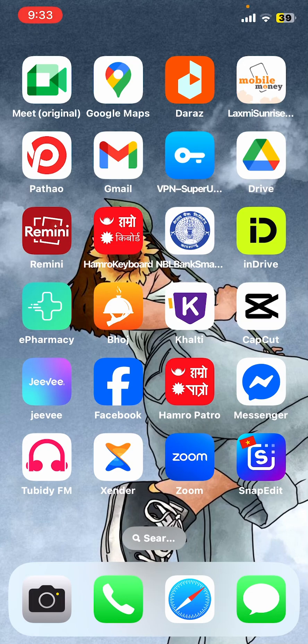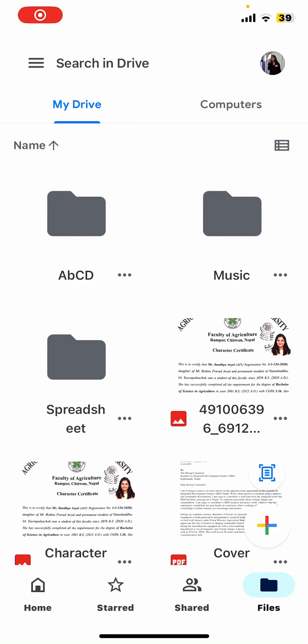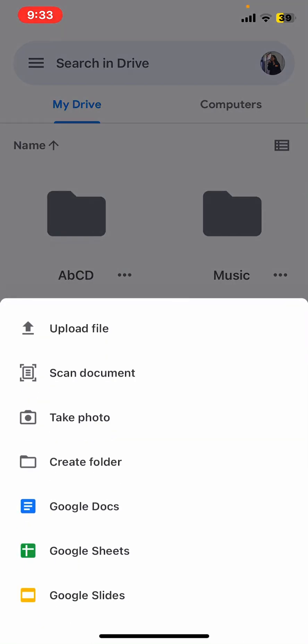To do that, let's go to our Google Drive. Once in Google Drive, you need to click on the plus sign located here.